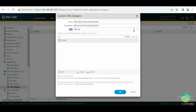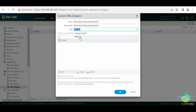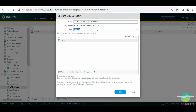In the type we have two options. From our introduction video we learned the difference between URL list and category match. With URL list we can create a block list without a license, but for category match we need to have the license. So at this point we're going to choose URL list since I do not have the license.